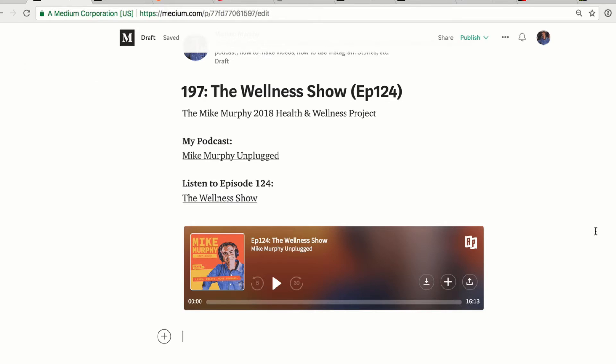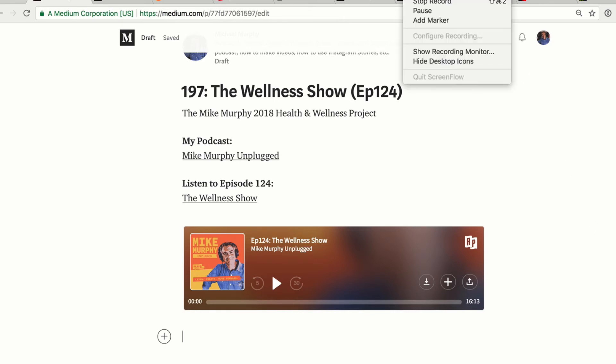And you can use this pretty much anywhere across the web. My name is Mike Murphy. Hope you found this helpful. Cheers.